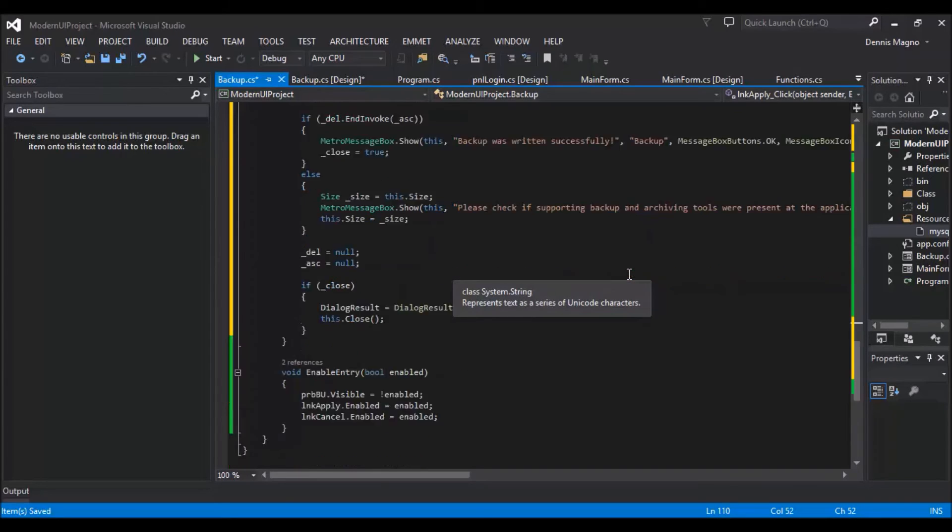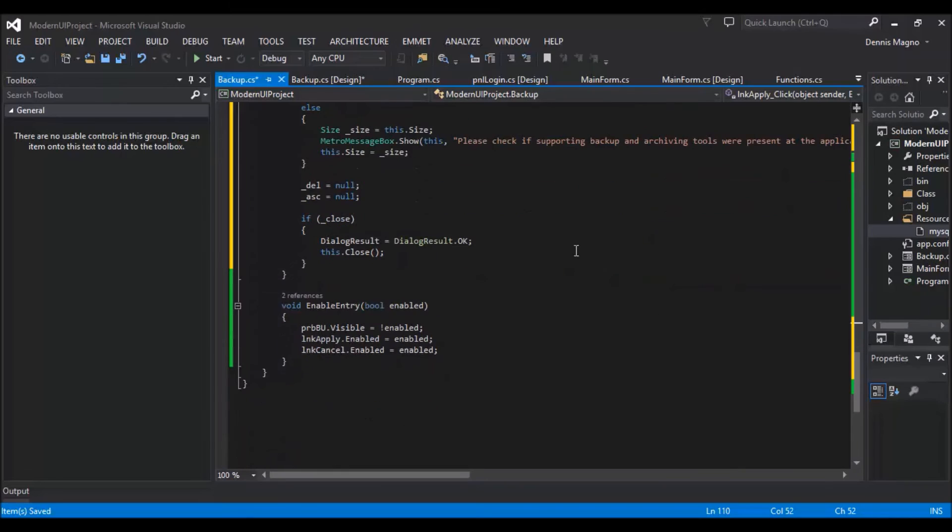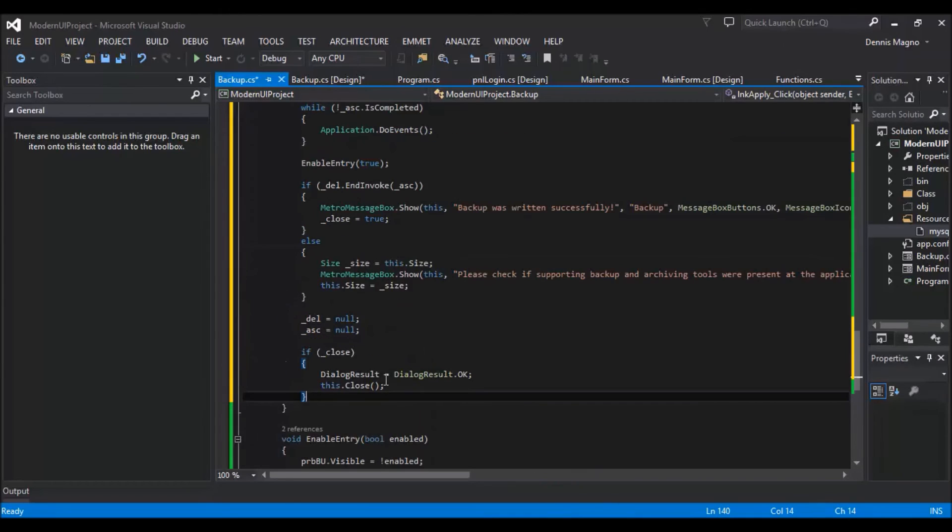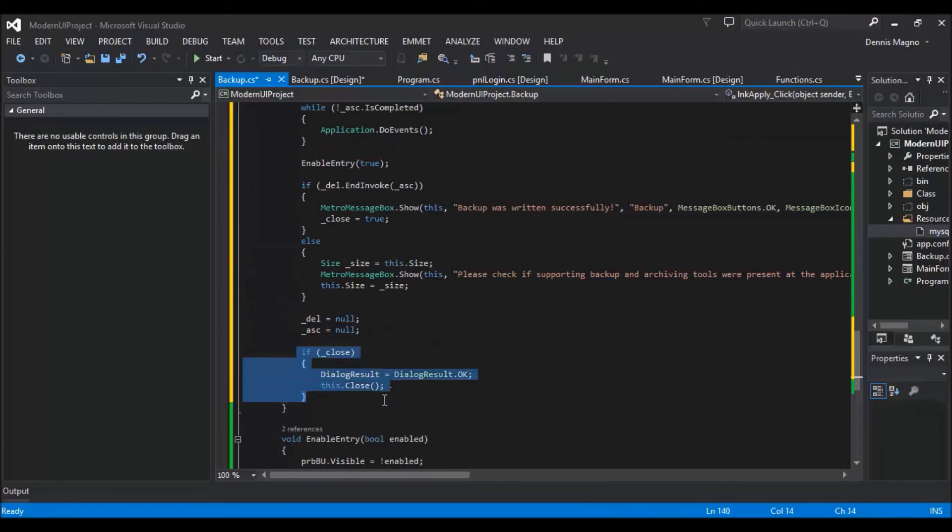And then we just need to clear the delegate and then async, and then if close. And then this will just close automatically the backup window.